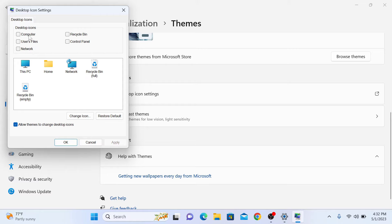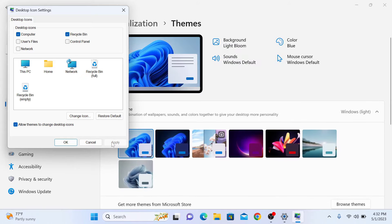We are going to select Computer and Recycle Bin. Now click on Apply and click OK.